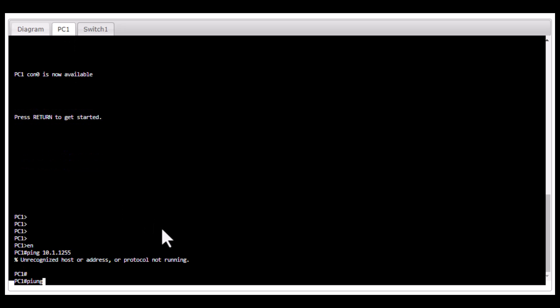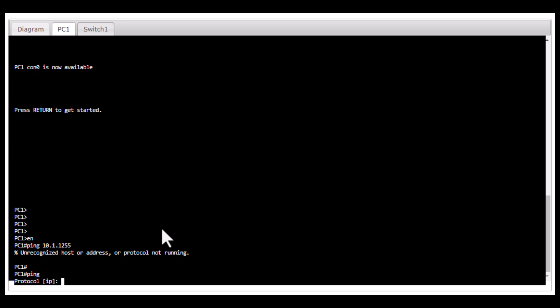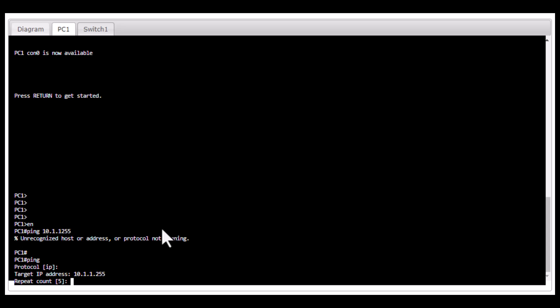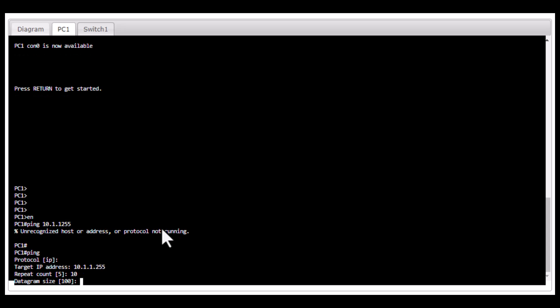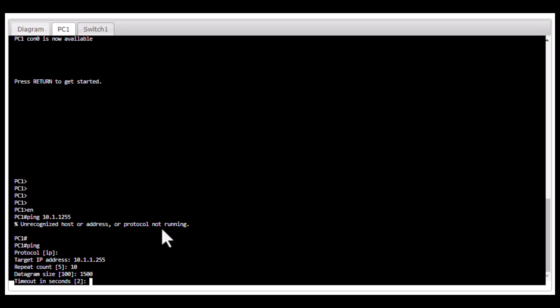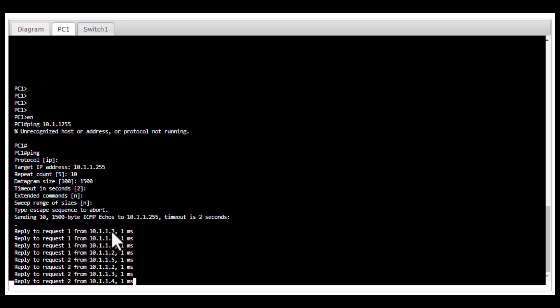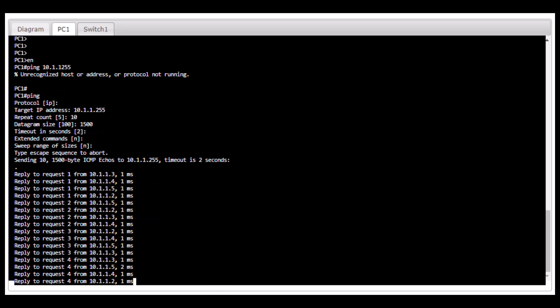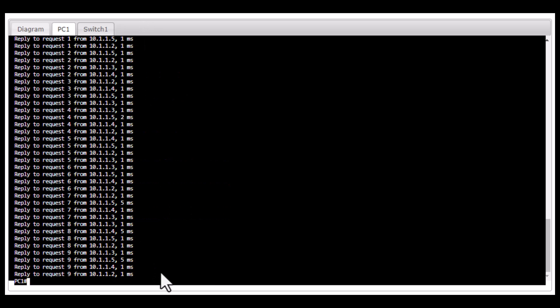This is not a regular PC. Let's type in ping. Target IP address: 10.1.1.255. Repeat count - default is 5, I'm going to say 10. Datagram size 1500. Timeout 2 seconds, keep it as default. Rest of the parameters default. You always lose the first ping because that is where the ARP happens. It ended.